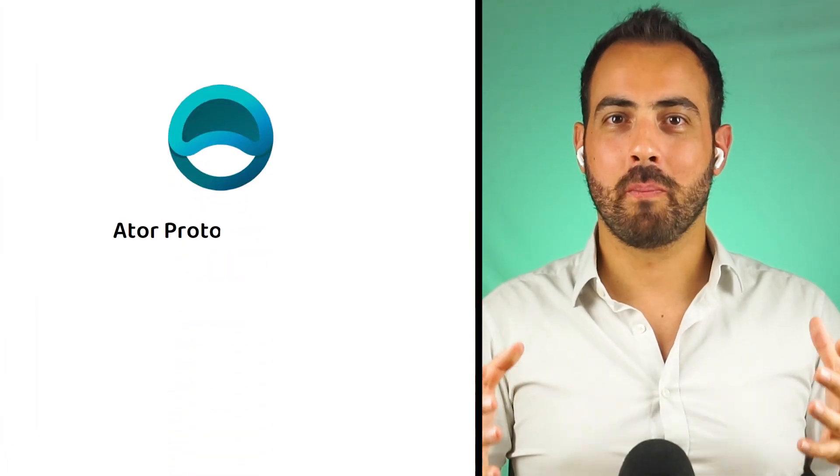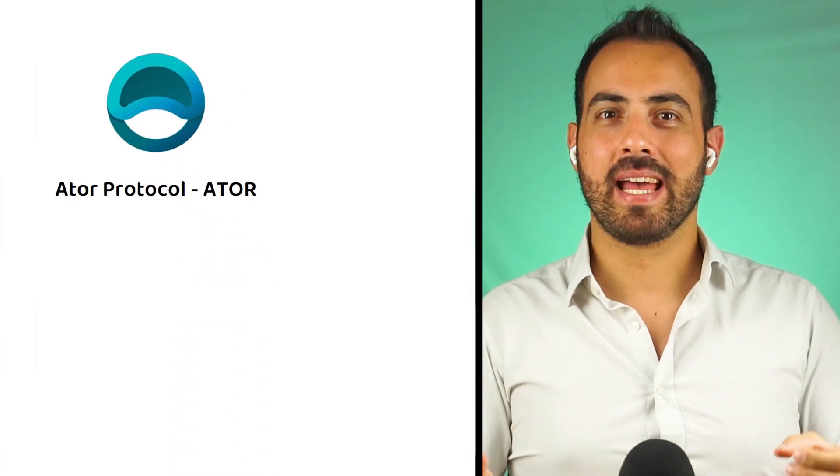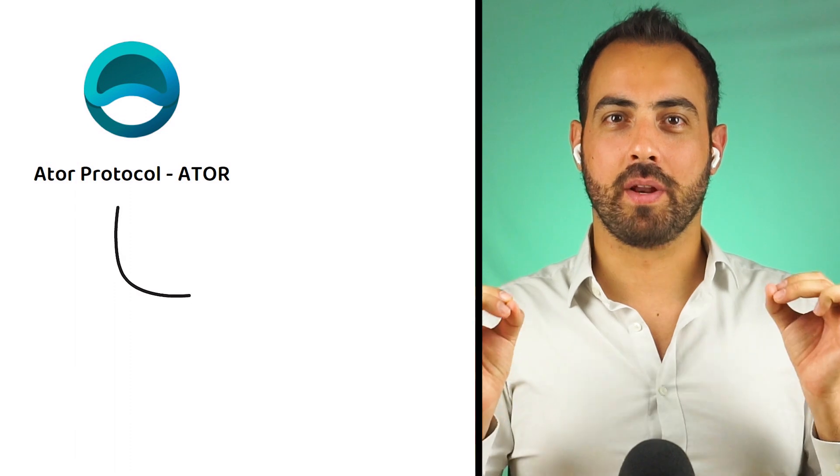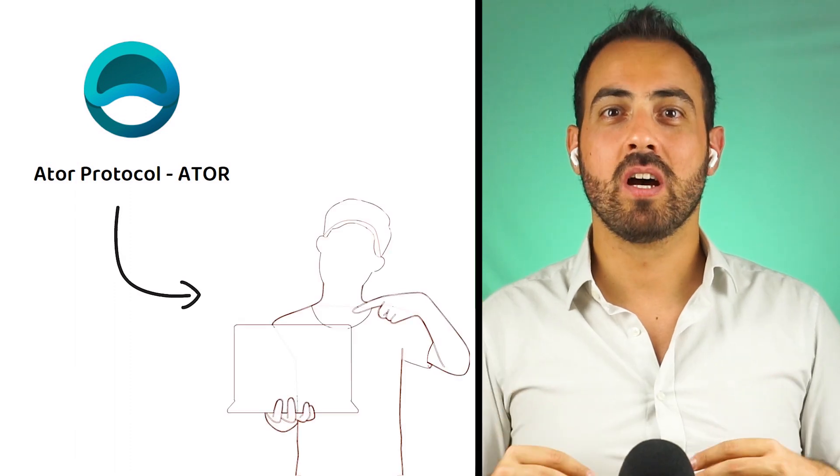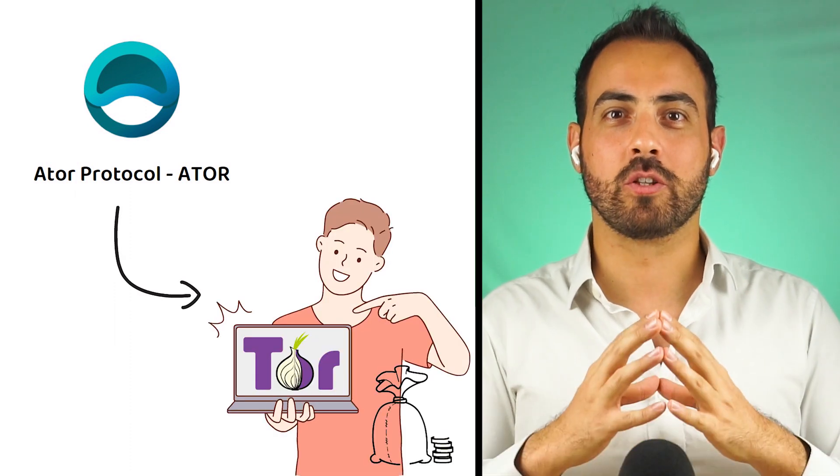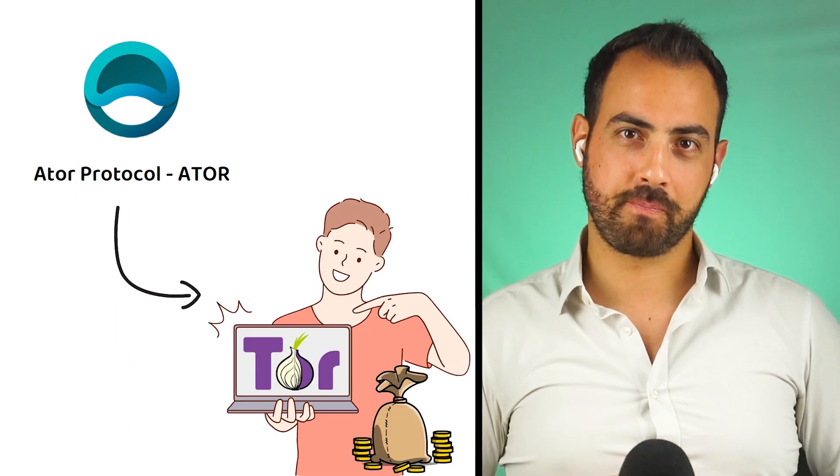ATOR Protocol, also known by the market ticker ATOR, is a way to reward users for hosting the Tor network.